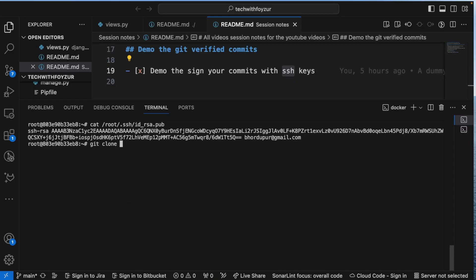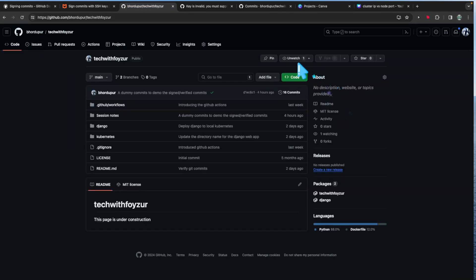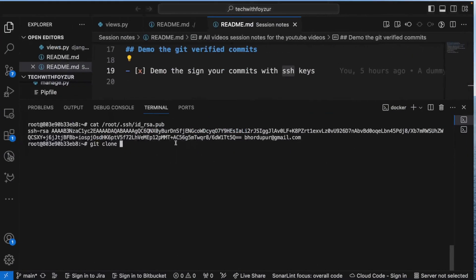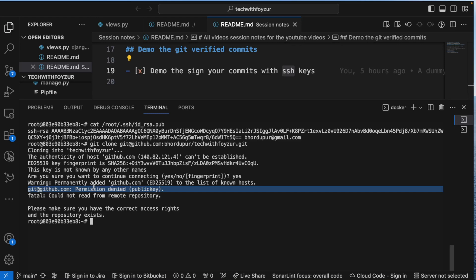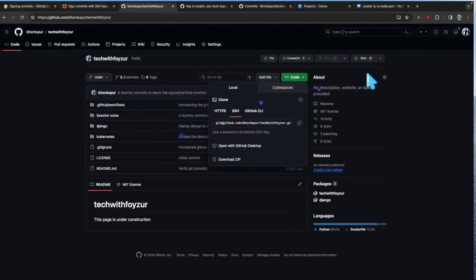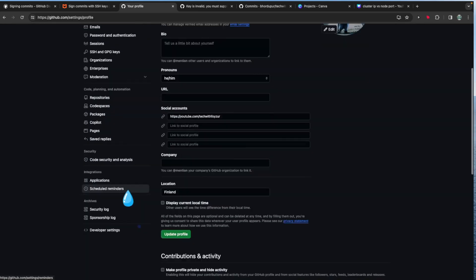I'll clone my Git repository. I go to my repository and copy the SSH clone URL. If I try to run this now, it's going to get denied because I don't have the SSH connection established yet. So I'll copy the public key and go to my GitHub settings.